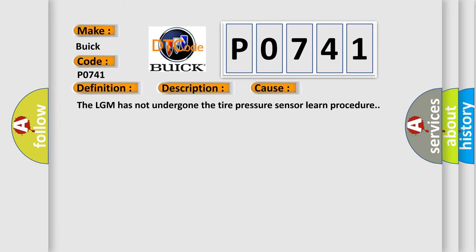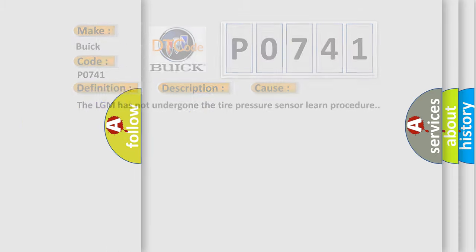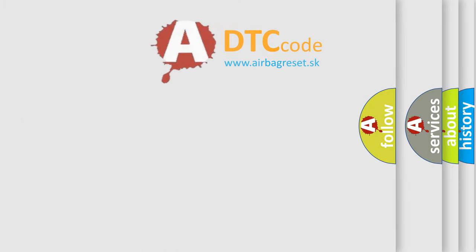The LGM has not undergone the tire pressure sensor learned procedure. The airbag reset website aims to provide information in 52 languages.